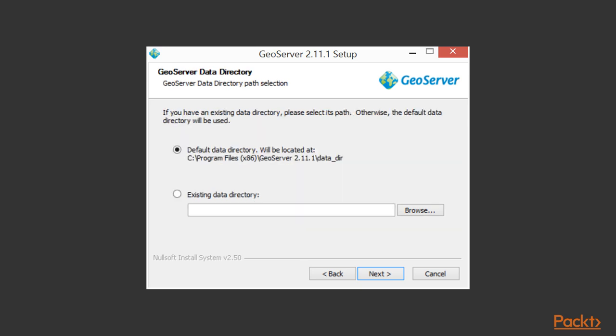When you are prompted to select your data directory, note that this does not need to be under the same directory as your GeoServer install. In fact, since this contains all data that will be migrated when you update GeoServer and since this directory will expand with more data, you probably don't want to have it under the same directory and maybe even have it on a separate disk.